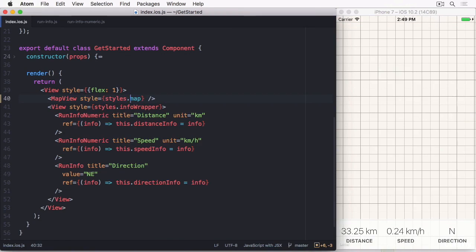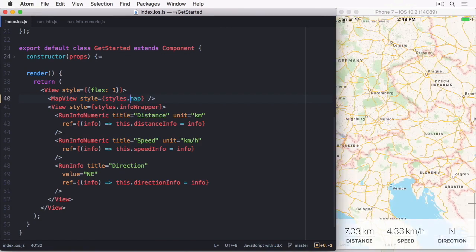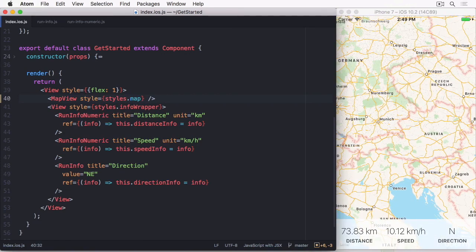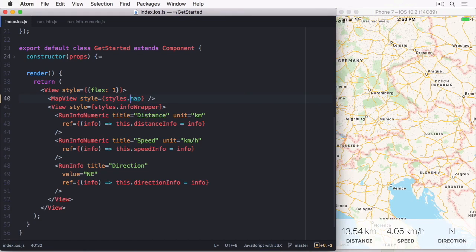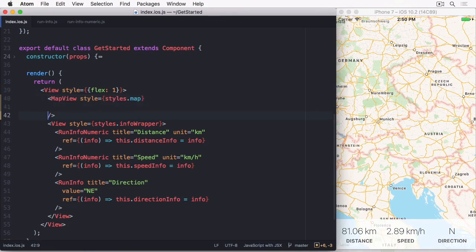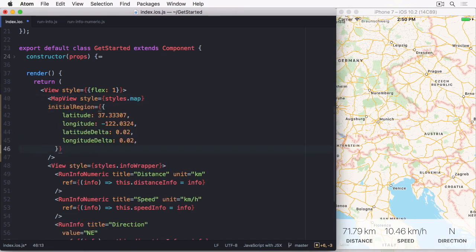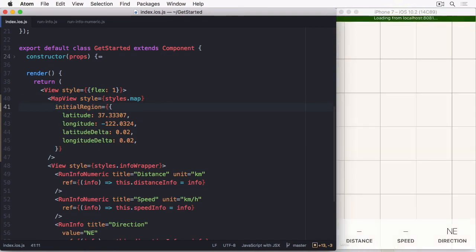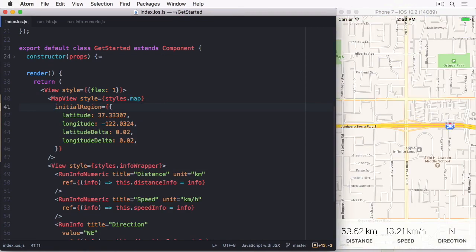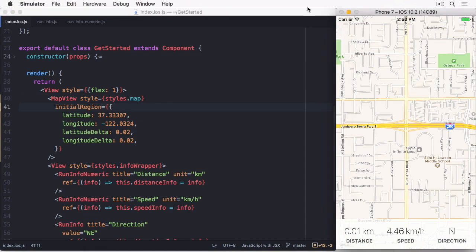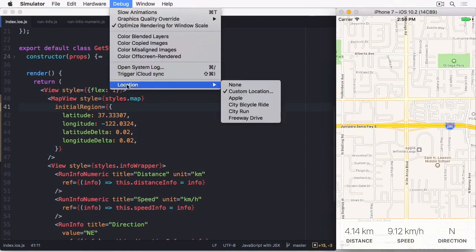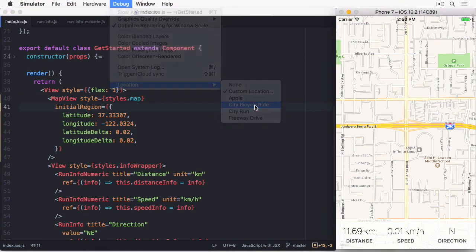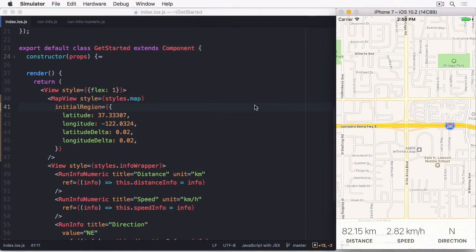I know that we are going to be in Cupertino for most of our work on maps, so let me quickly add the correct coordinates as an initial region. I'm also going to activate City Bicycle Run in the simulator's location settings, so we have a moving location.